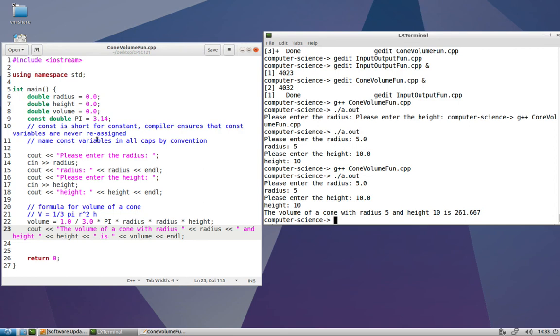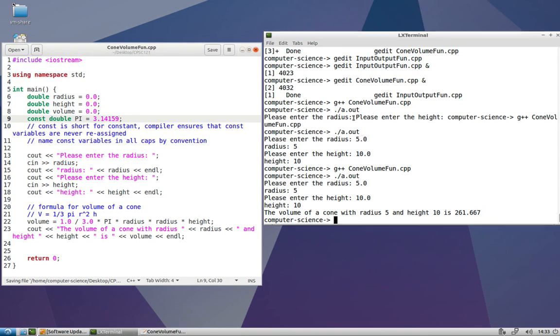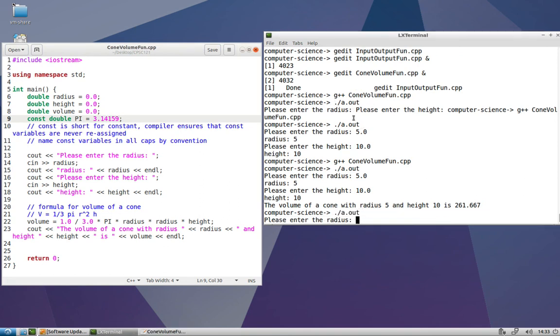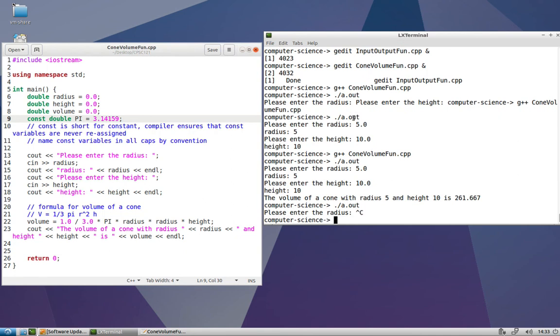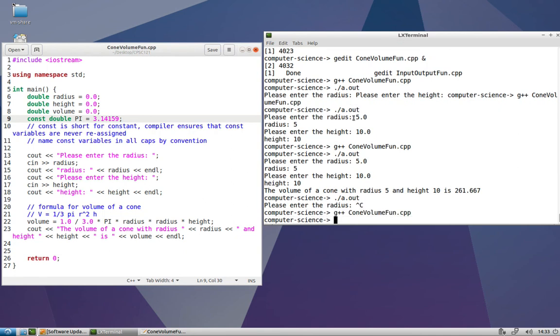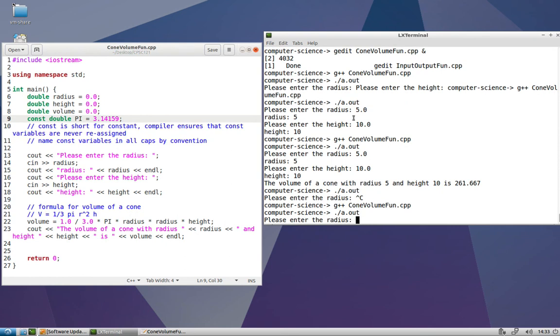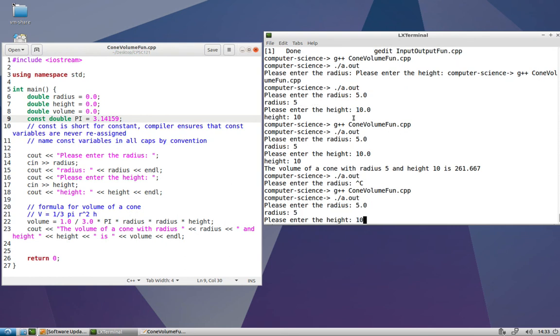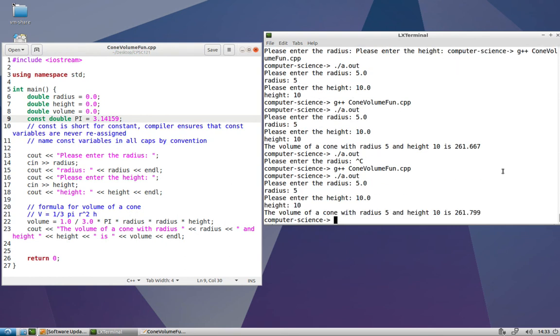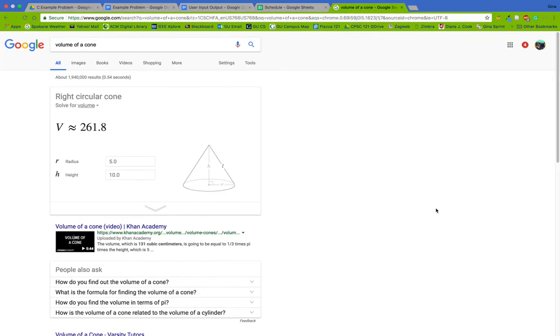Take a moment and think about why ours might be off from Google's in just a little bit. This is likely due to the fact that Google is using a more precise version of pi, likely with a few more digits than two. So I'm going to add a few more digits to mine and then run it again. And there we do - 261.799 rounded is 261.8, which does in fact match.